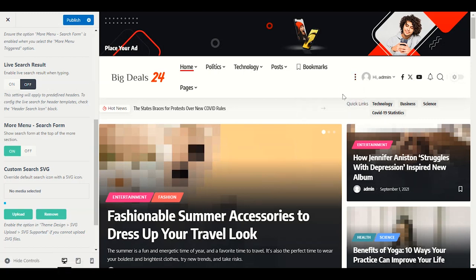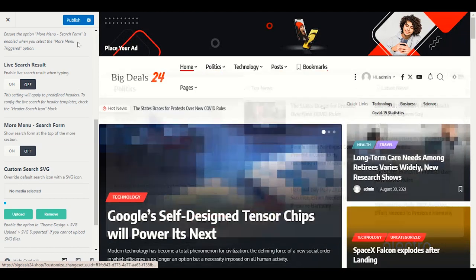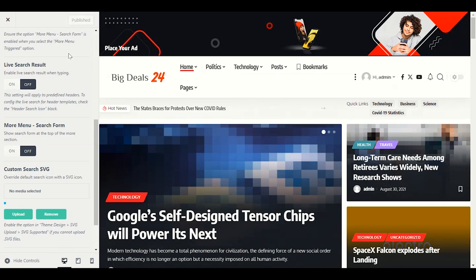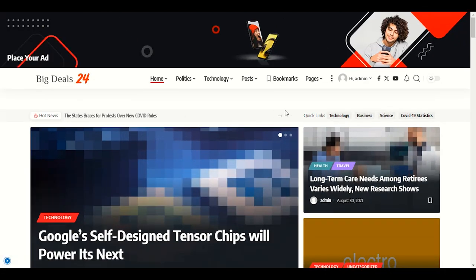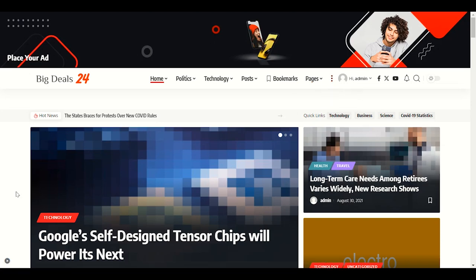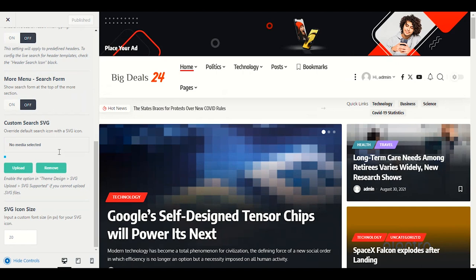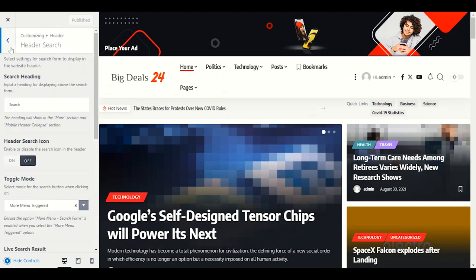There's a search form option — I want to disable it because it looks a bit cluttered. Disabling it will make your website look nicer. Click Publish and refresh — it will be gone from there. The header search section is now done.